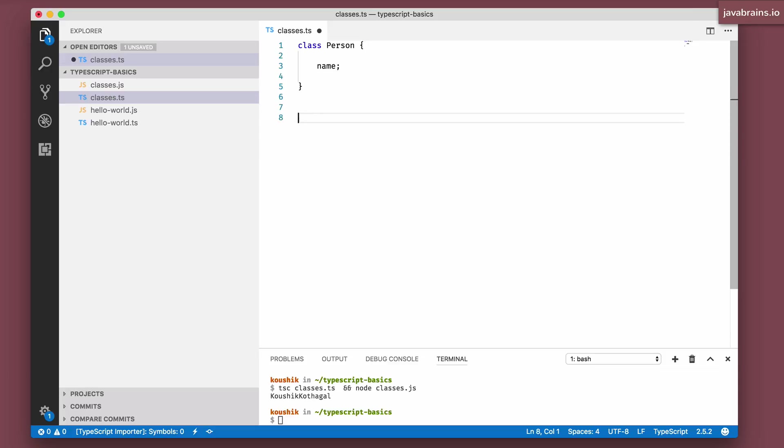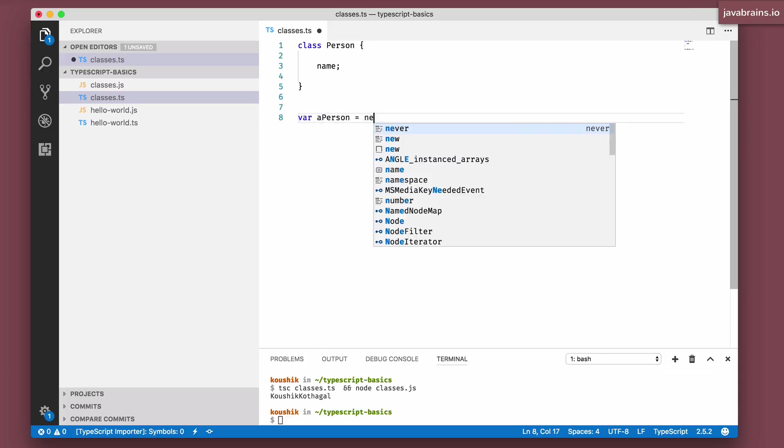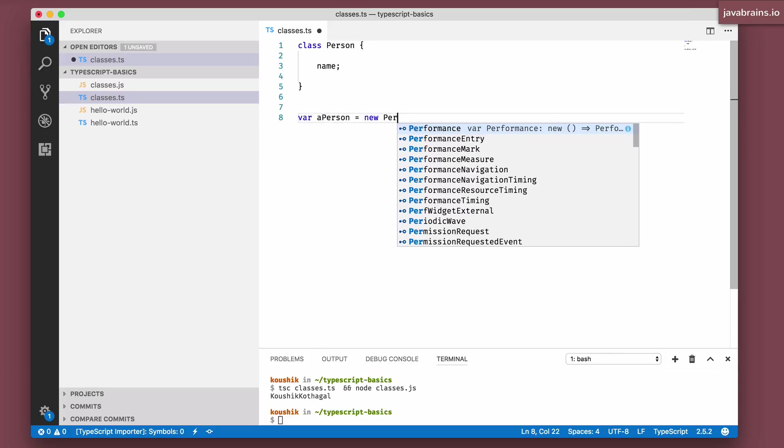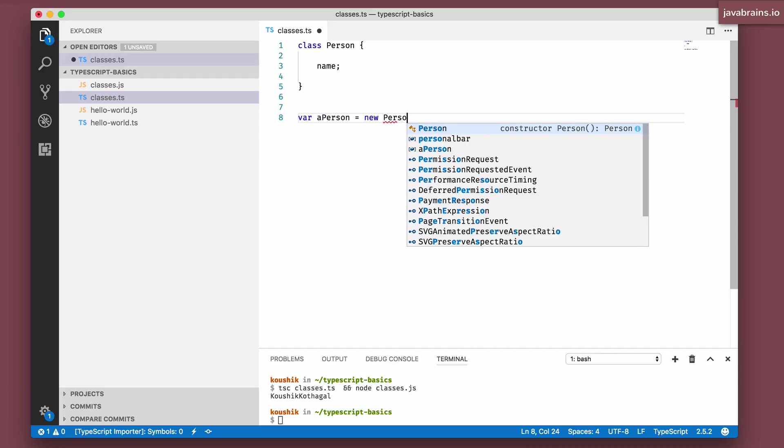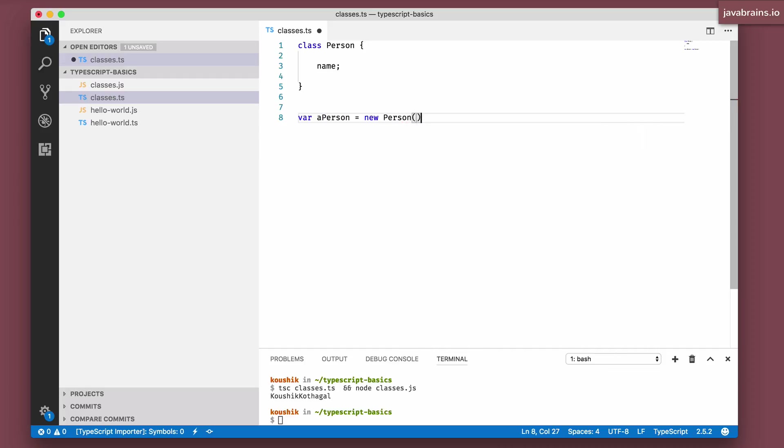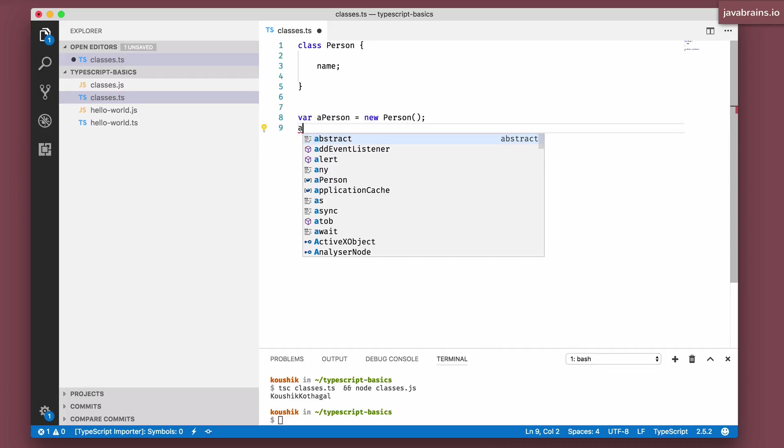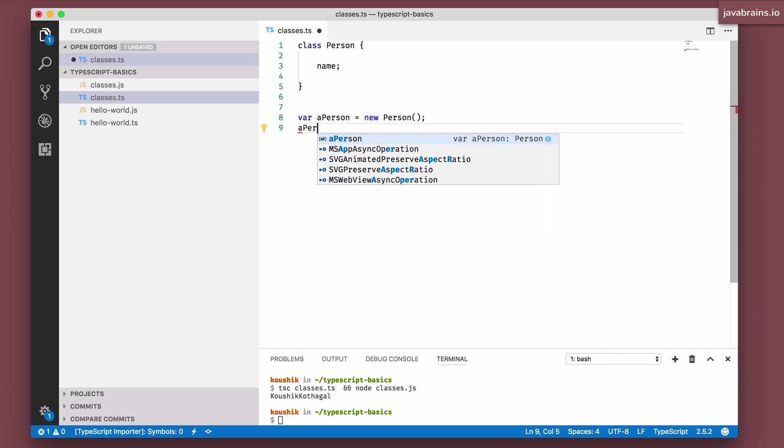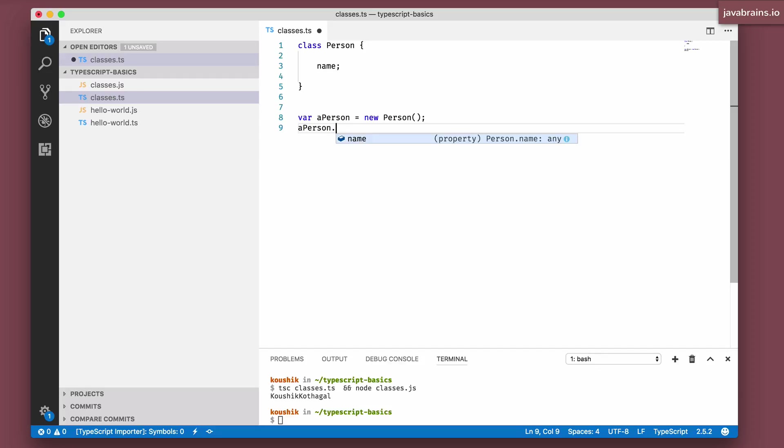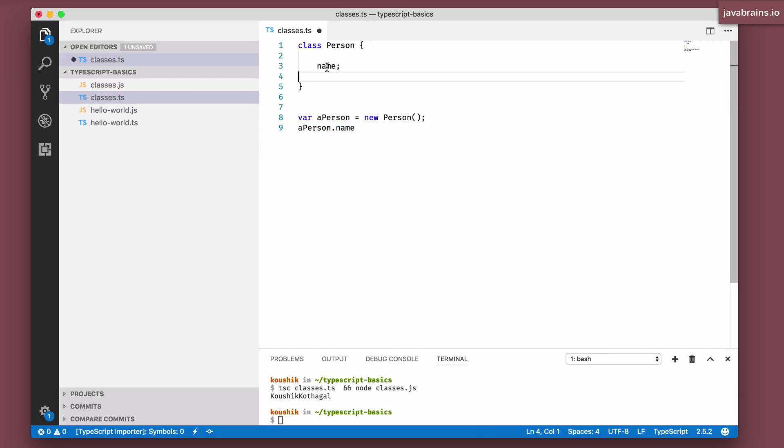which is name and name is now public. I can save var aPerson is new Person. And then I can say aPerson.name, this is accessible, like we discussed, this is public.